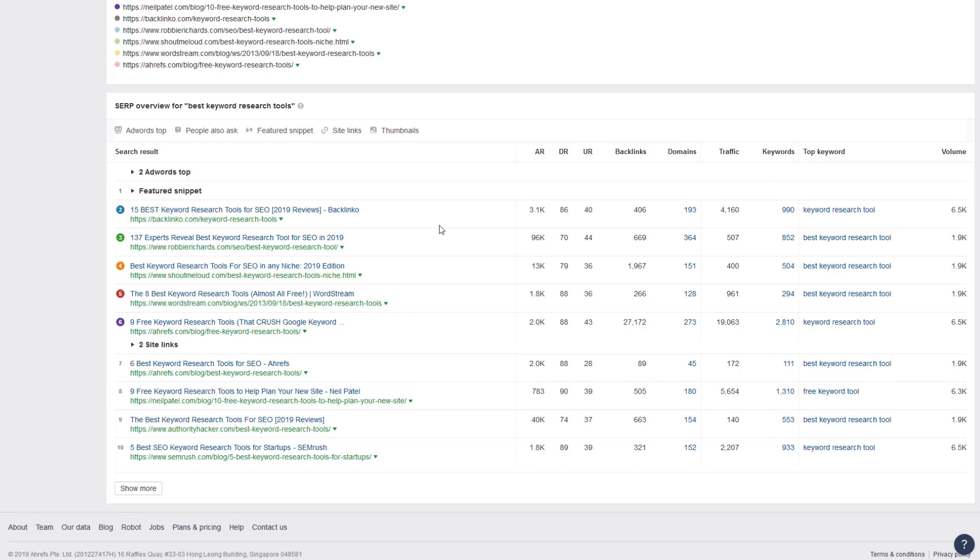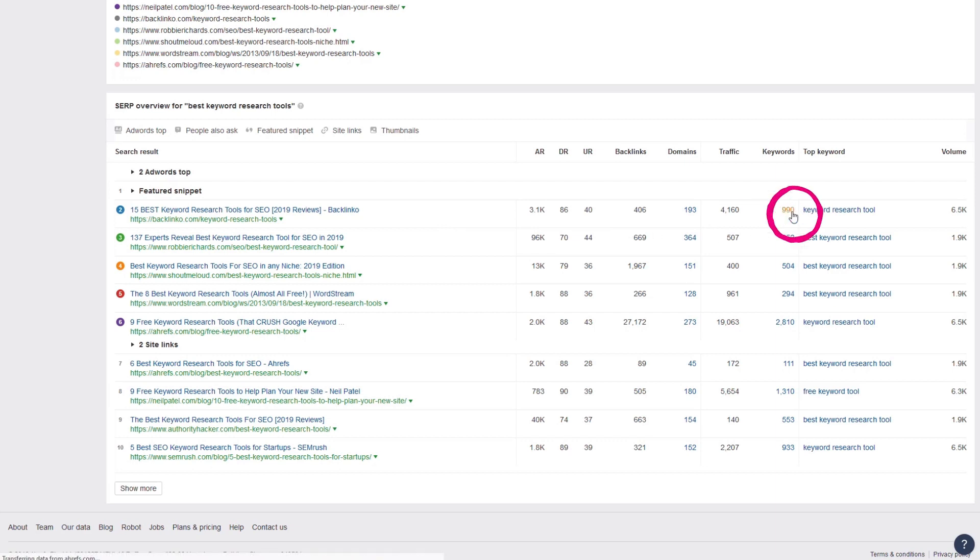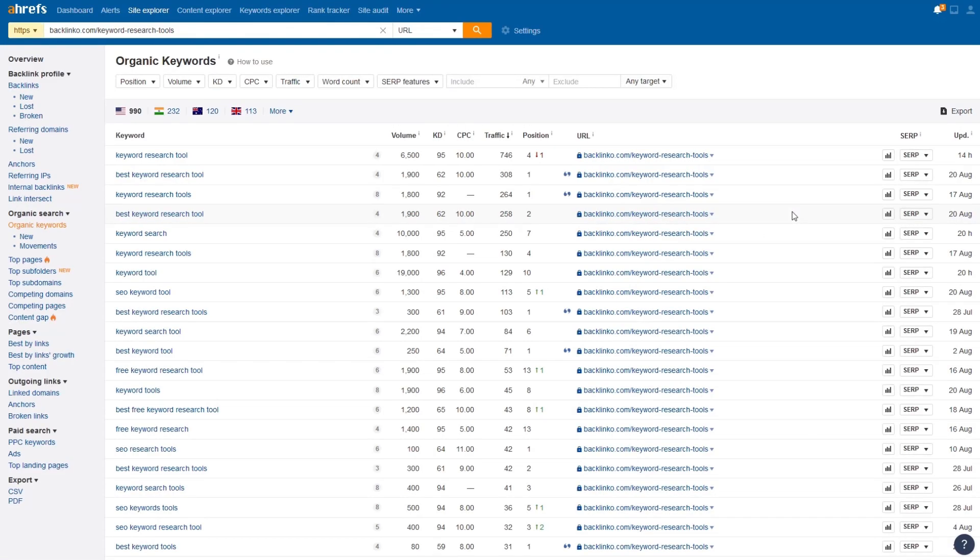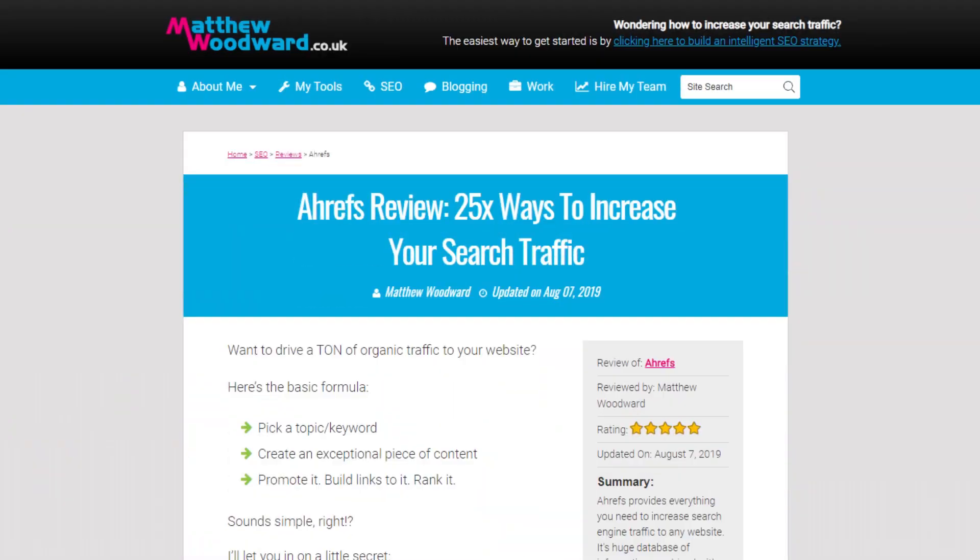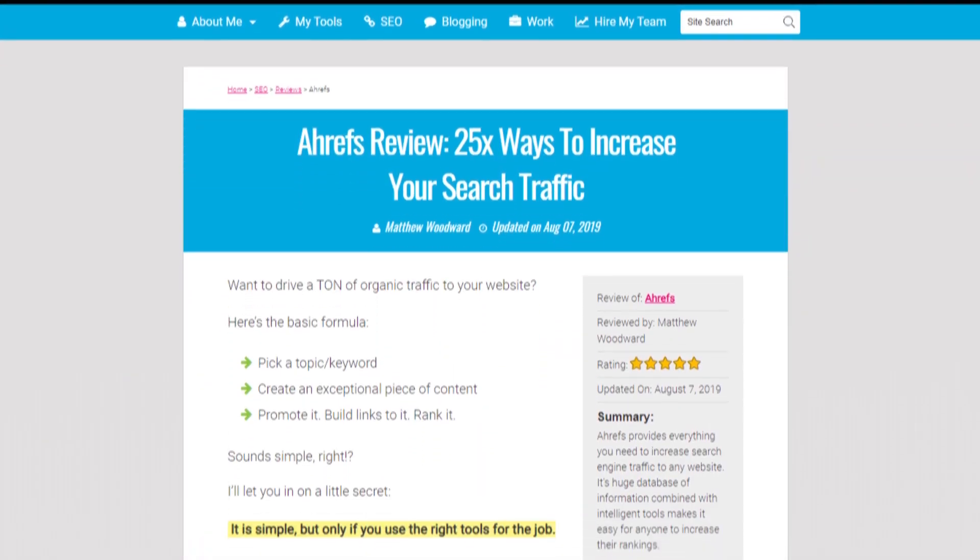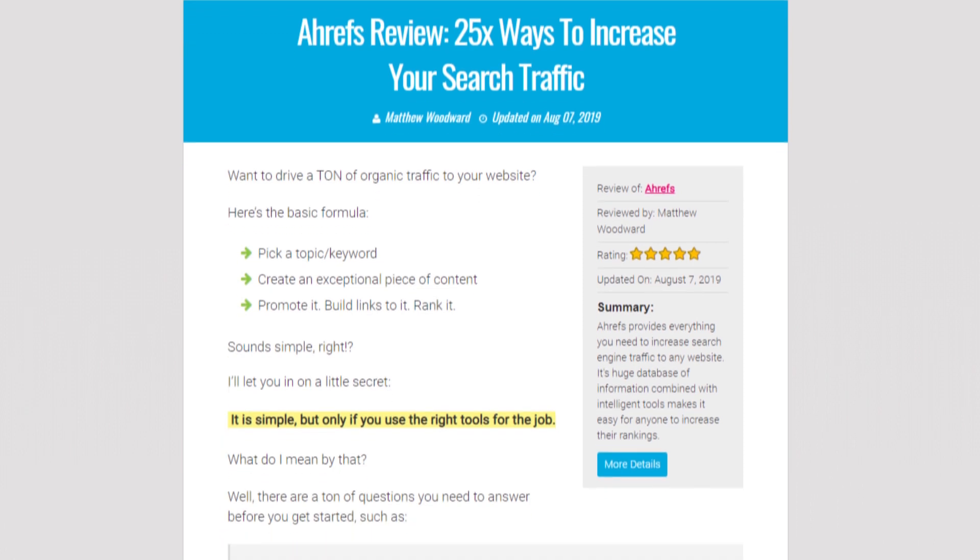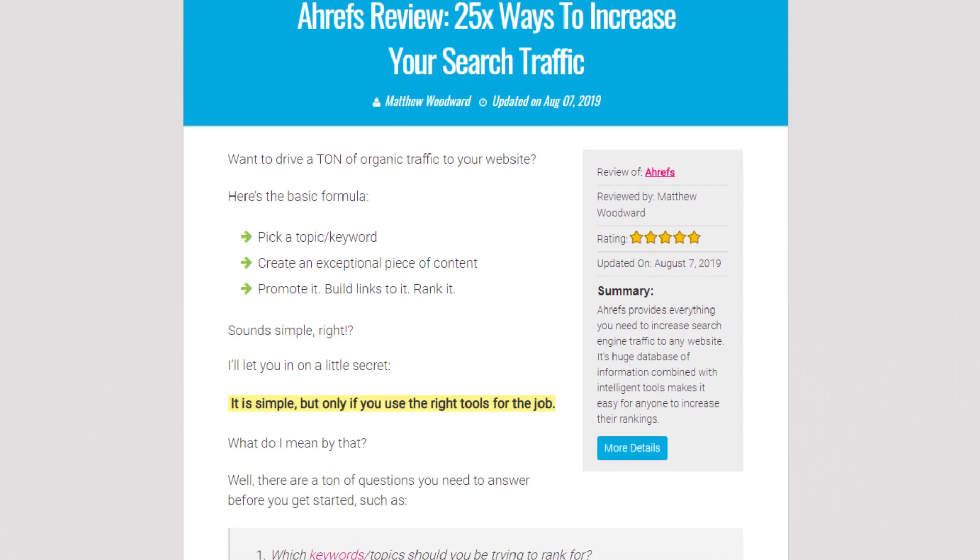All of a sudden, this measly keyword has morphed into nearly 4,000 website visitors a month. We just need to click here to see all of the related keywords we could rank for. And if you want to learn more about Ahrefs, then check out my dedicated review, which shows you 25 different ways that you can use it to increase your search traffic.